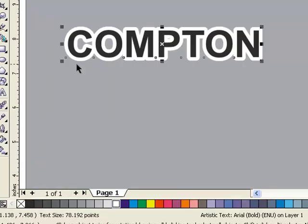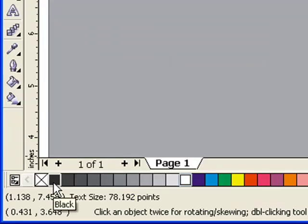Next, we still have that object selected as long as you didn't click off. Right click and that changes the color of the outline. Now we have to increase the thickness.